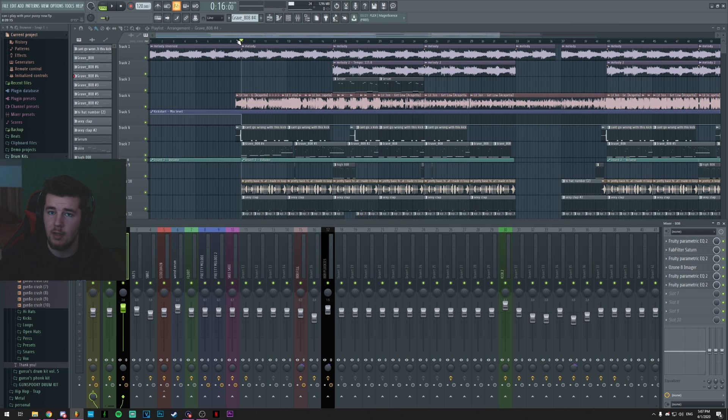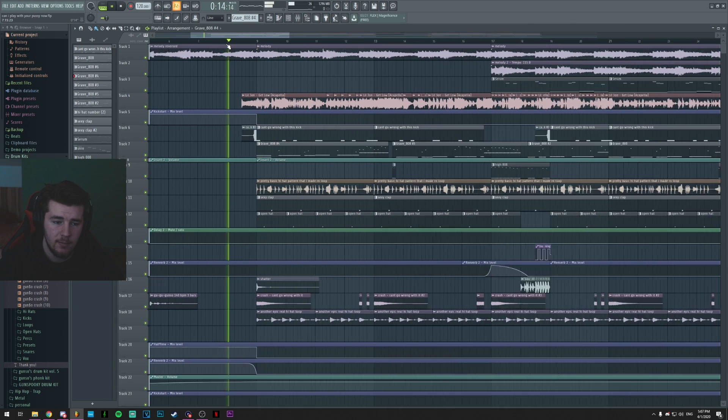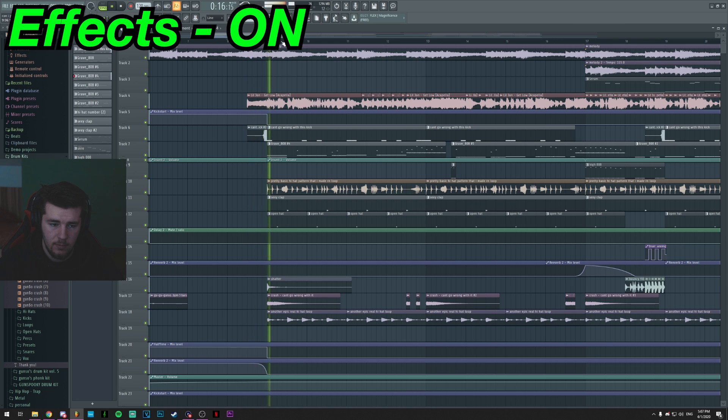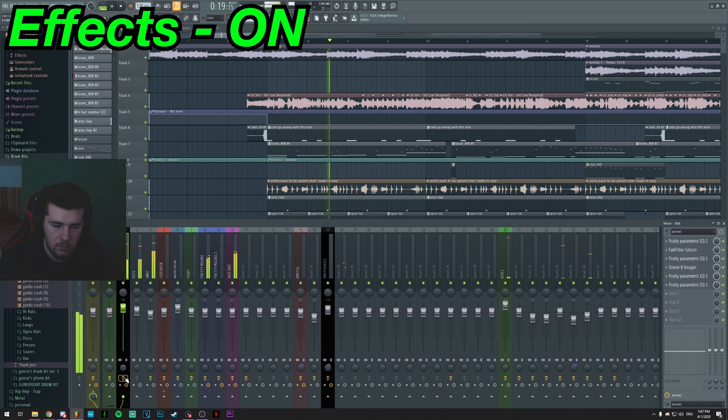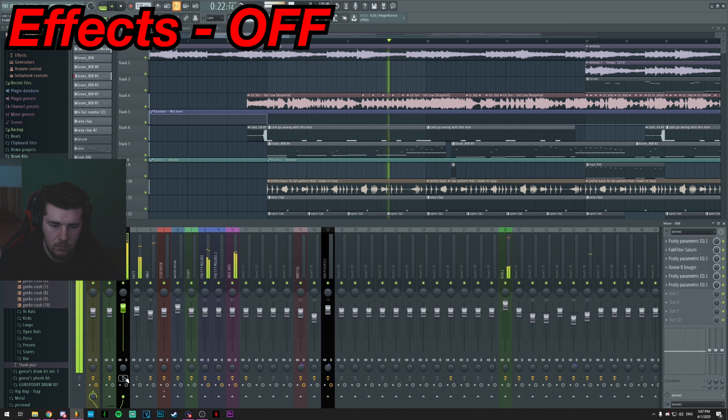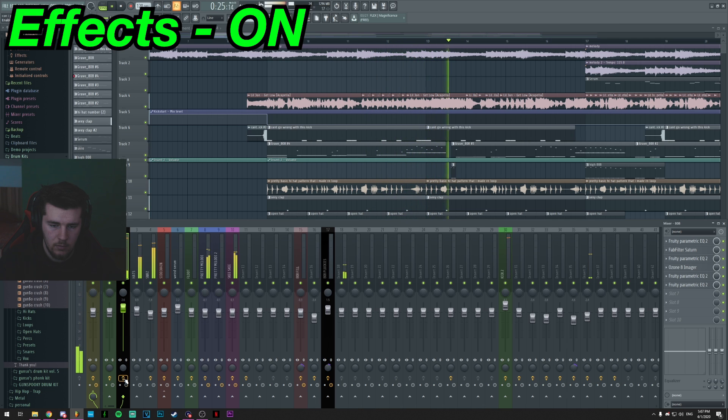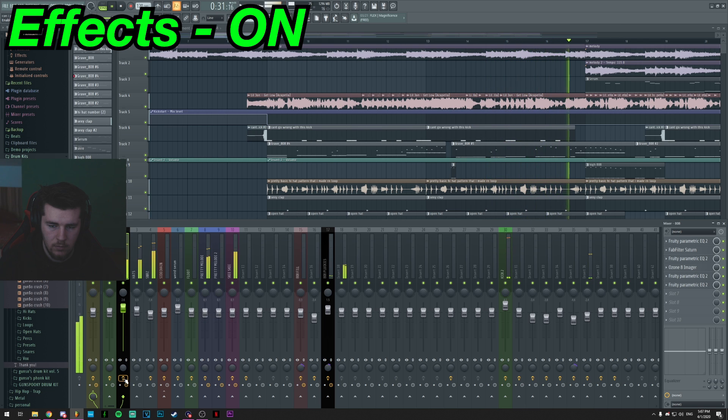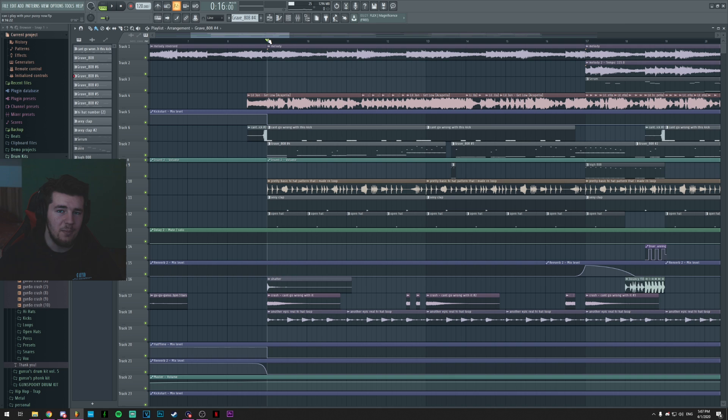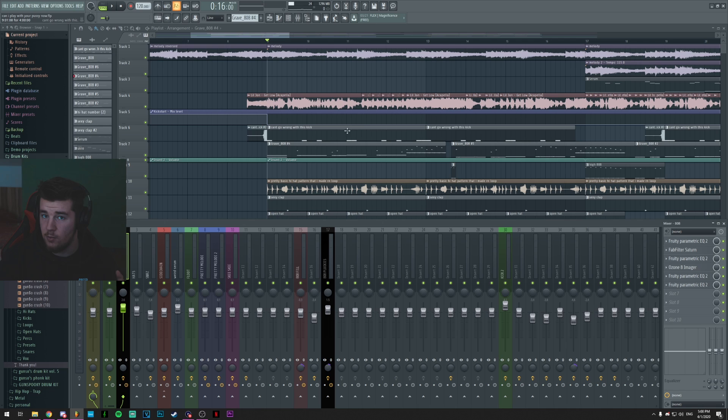And now if you listen to the 808 with the whole mix, the effects really make a huge difference on how it sounds like. When I disabled it, it sounded really boomy, it sounded not weak because it wasn't weak at all, it didn't sound like it was complementing the track.